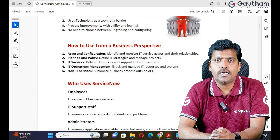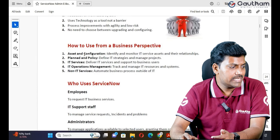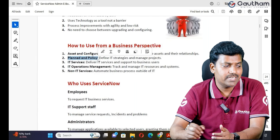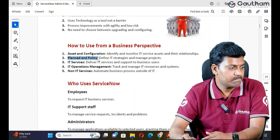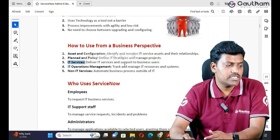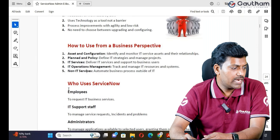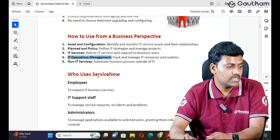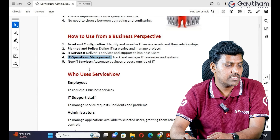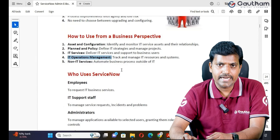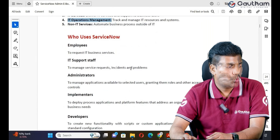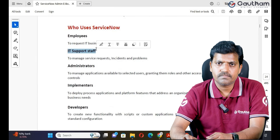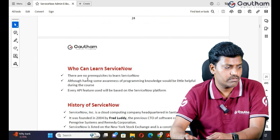From a business perspective, many departments use ServiceNow to fulfill their processes: asset and configuration management teams, plan and policy teams that define IT strategies and manage internal projects, IT services delivery and support for business users, and operations management teams that track and manage IT services and resources. Sometimes non-IT technical services teams also use the ITSM suite to provide different kinds of services to customers. Who uses ServiceNow? Employees, IT process and IT support staff, administrators, implementors, and developers.